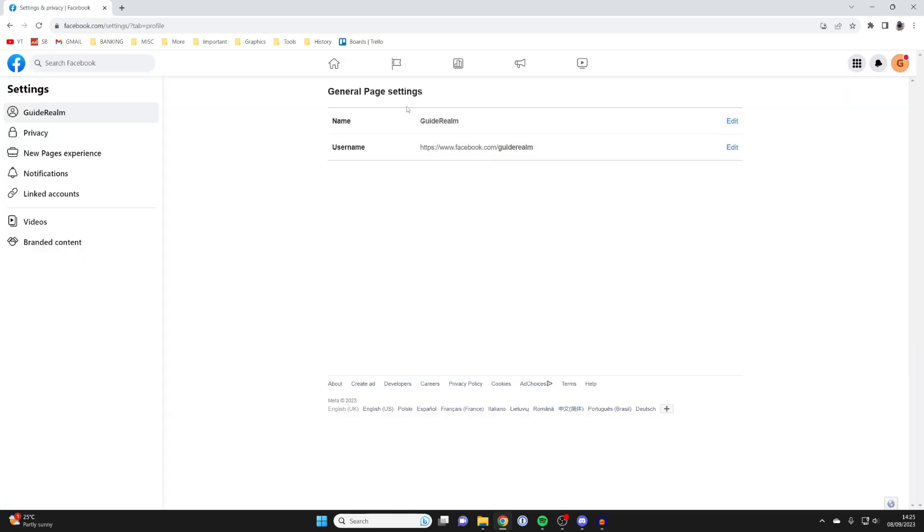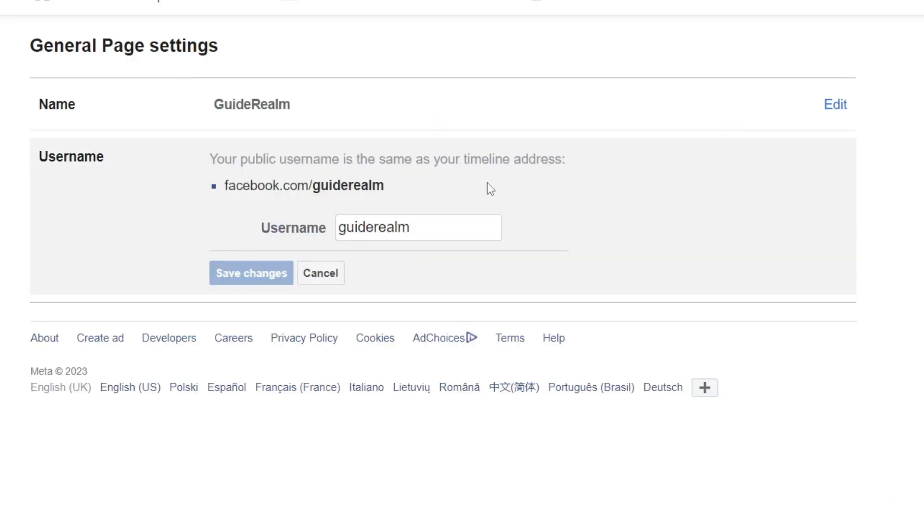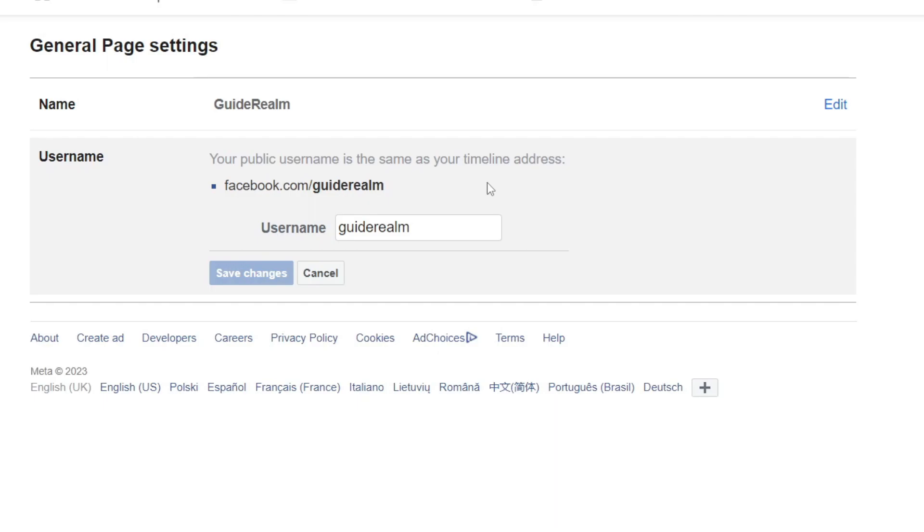Then literally all you need to do is go down to username just here and tap on edit, and what your username is is also your Facebook URL.